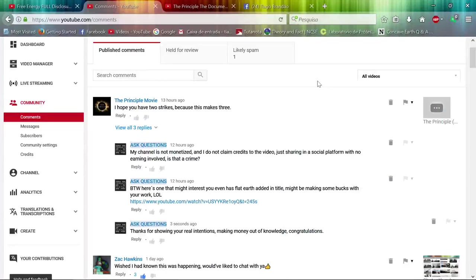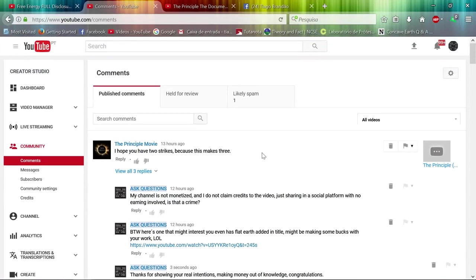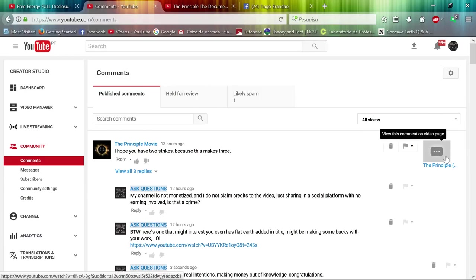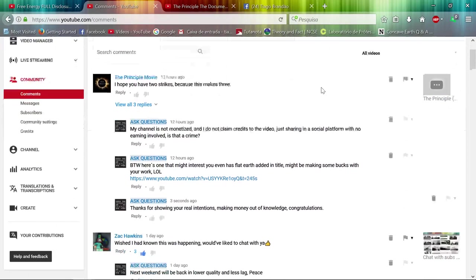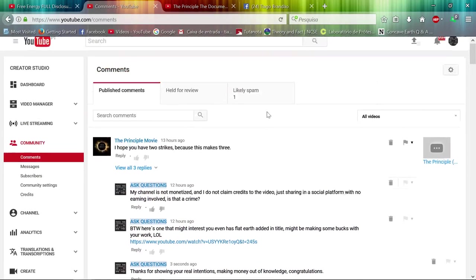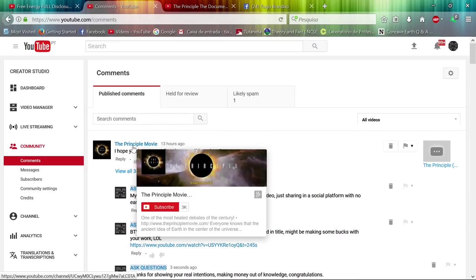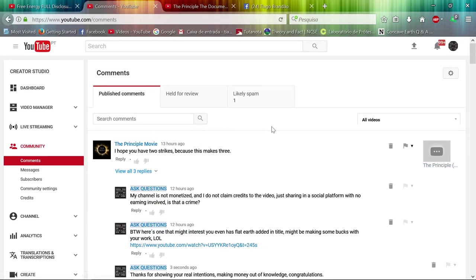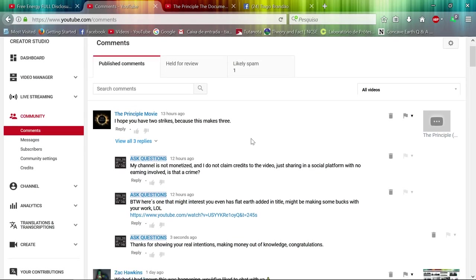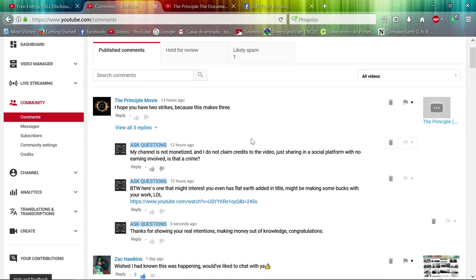Hello YouTubers, just to make a quick update. I had the Principle video on my channel, but yesterday I got a visit from this page, the Principle Movie, and it seems it strikes my video. Very interesting.